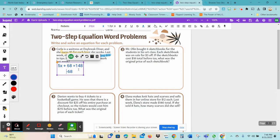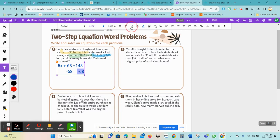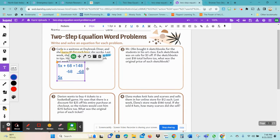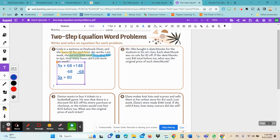Subtracting 68 will cancel that out, and then I'm going to bring this minus 68 onto the other side and subtract that out. So now I'm left with 5x equals — what is 148 minus 68? Very good, it's 80. And that's what I'm left with. But now I have to get x by itself.